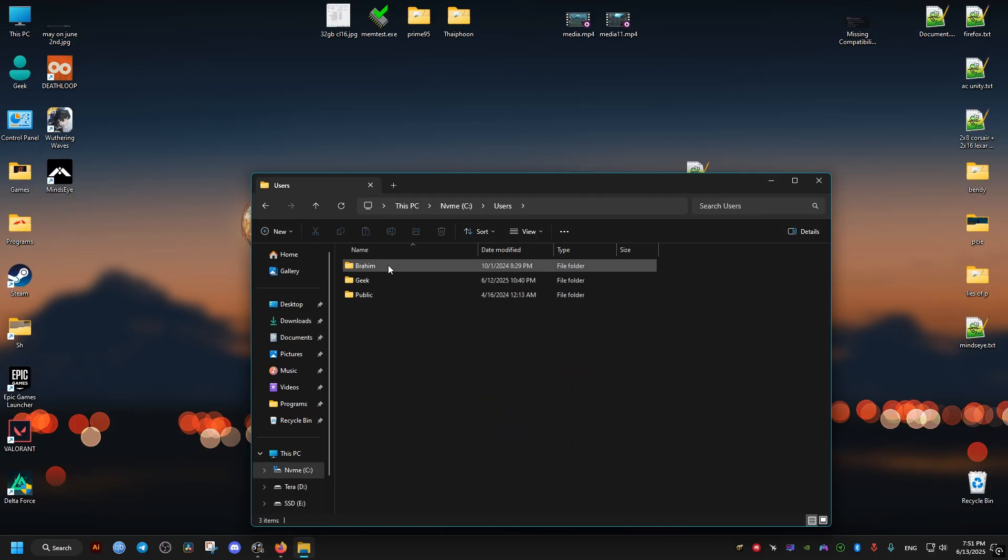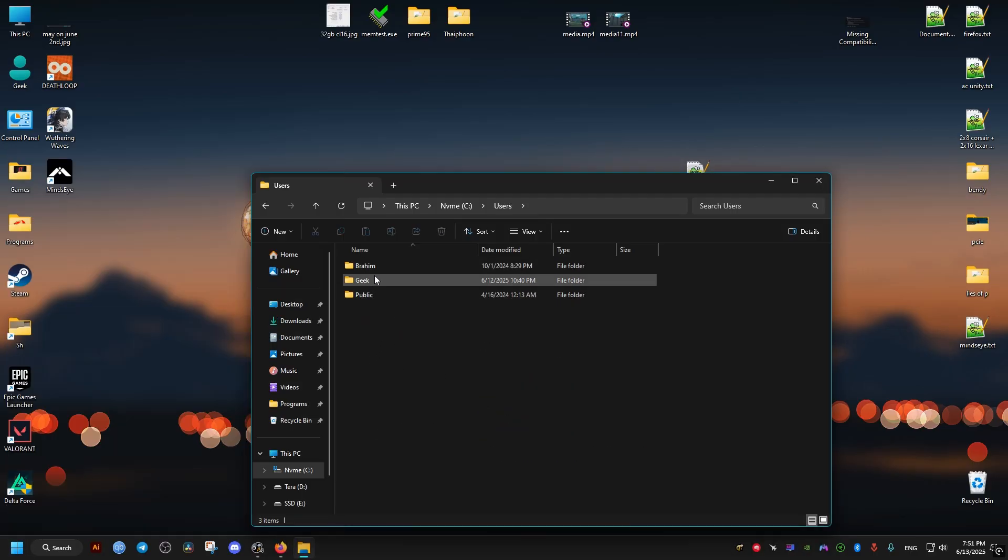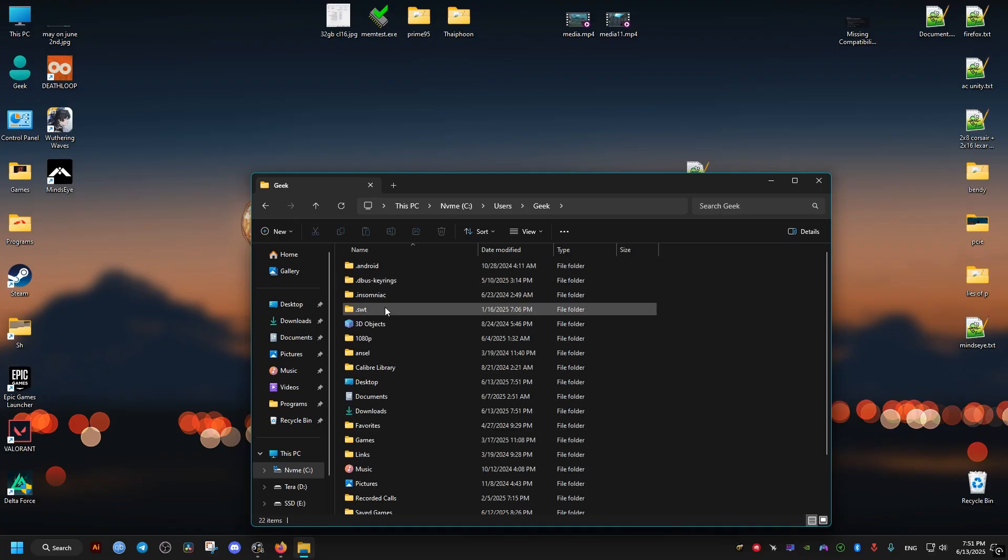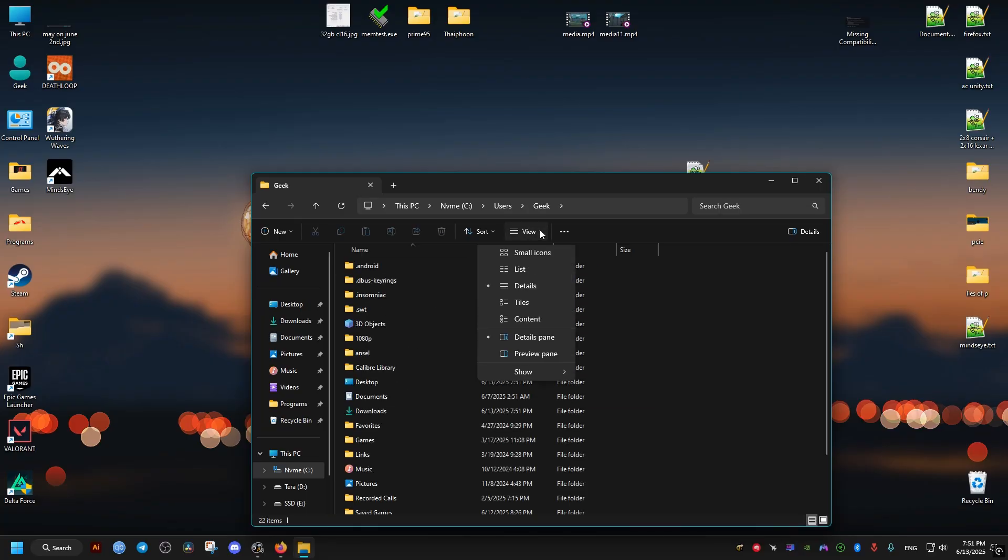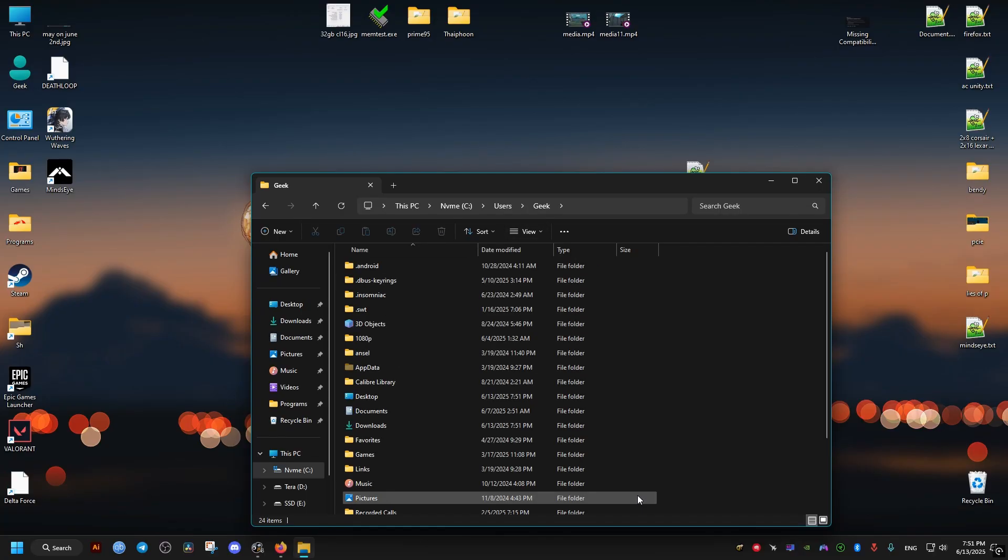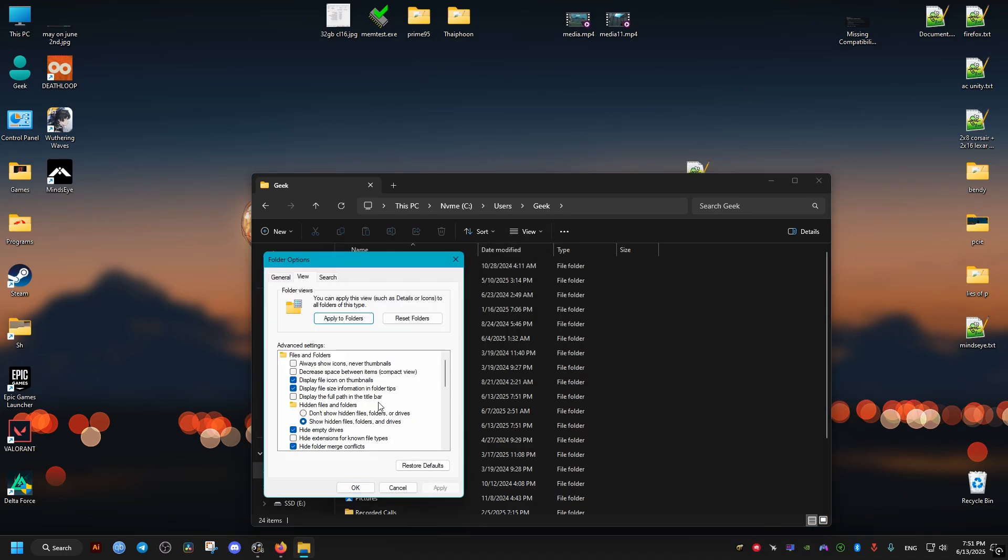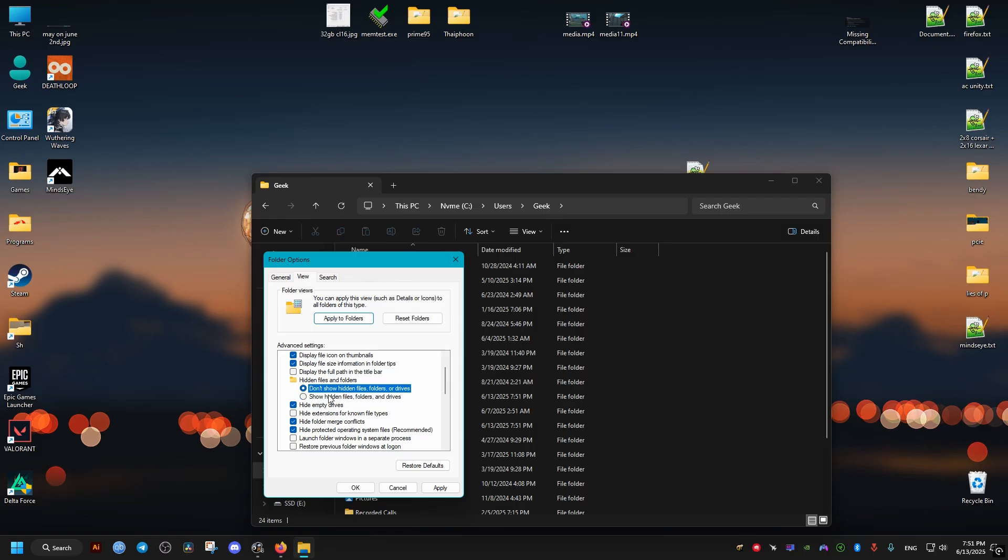Our username can be found just by clicking on the start menu. Then we go ahead and show hidden items, hidden folders. You can do this by selecting this option or go into the folder options right here, making sure that this is selected. Then click okay. This will show AppData.